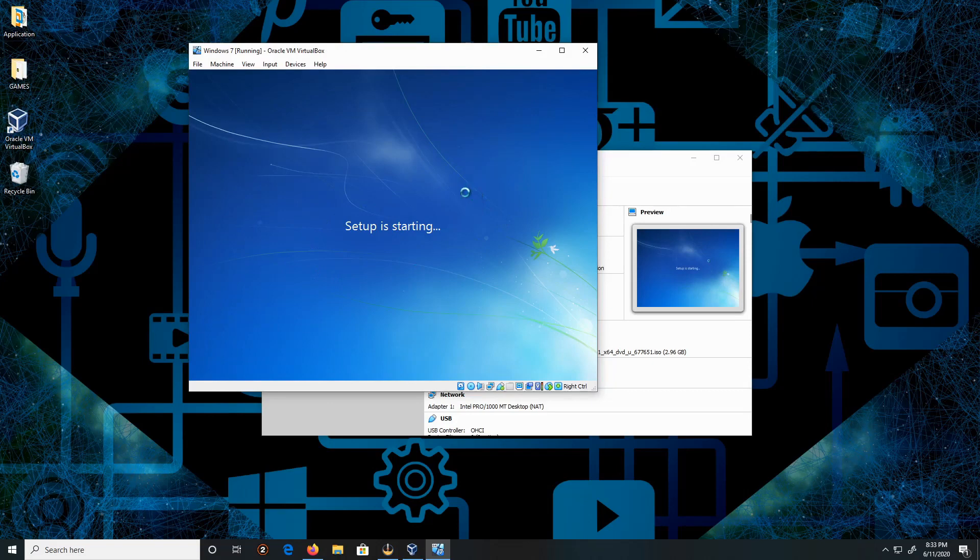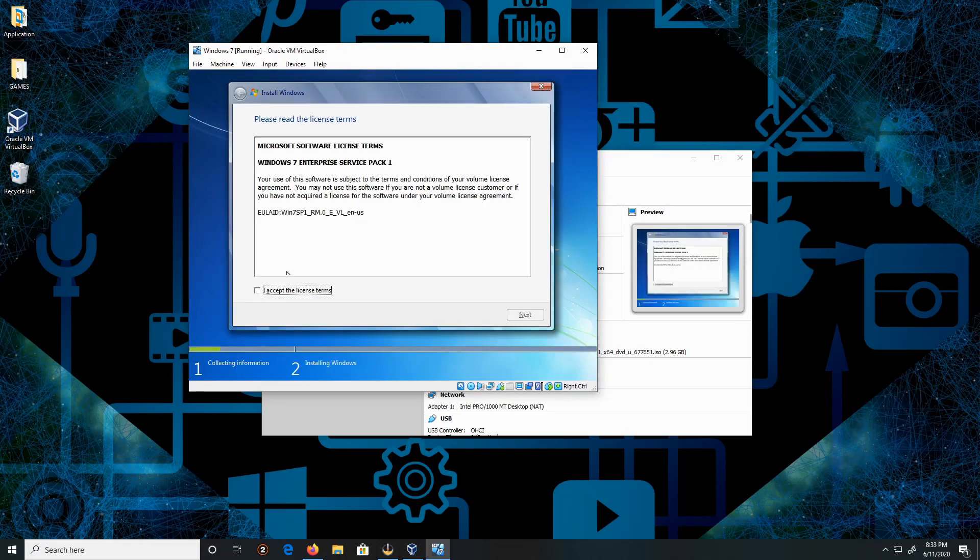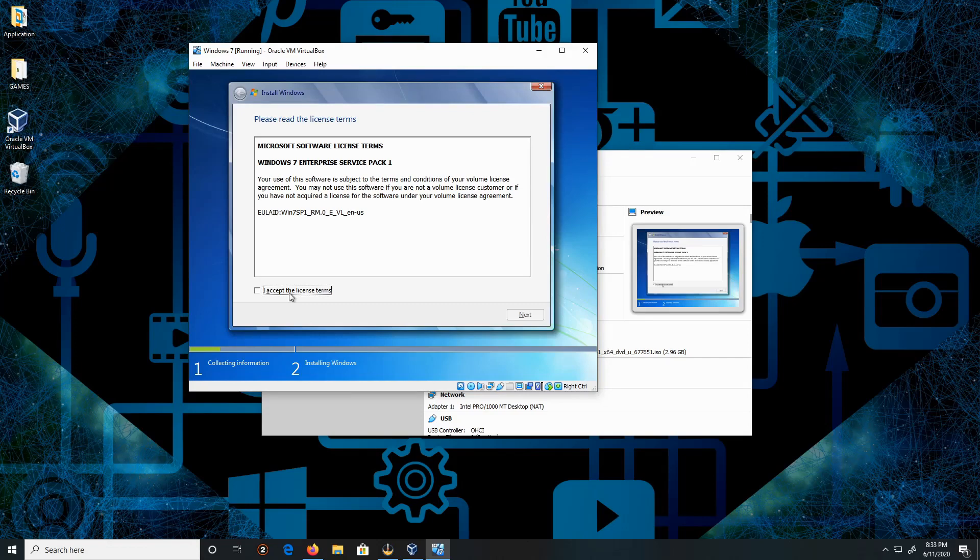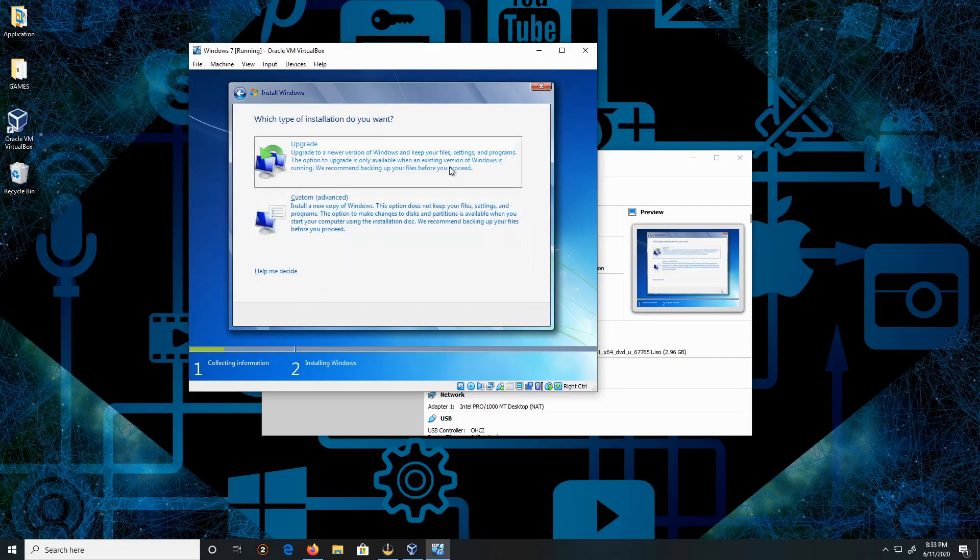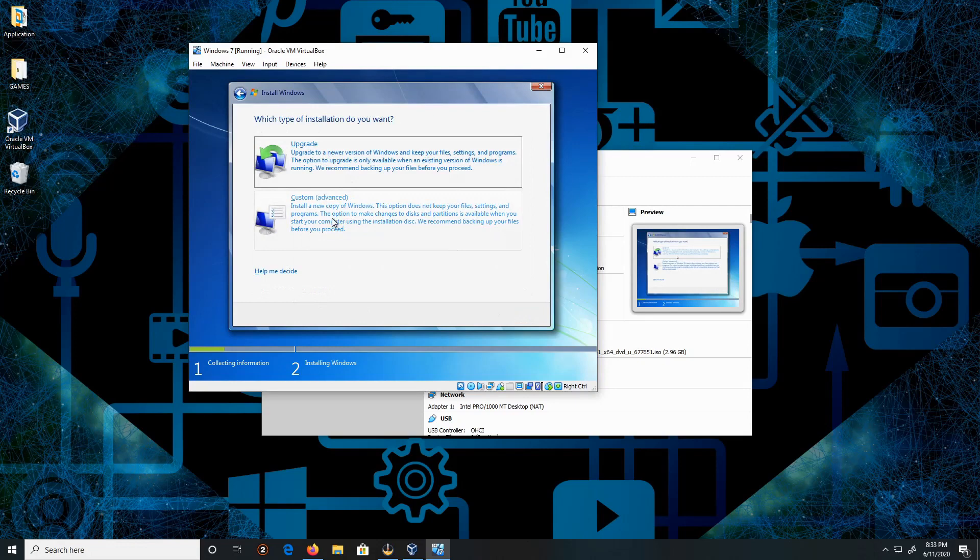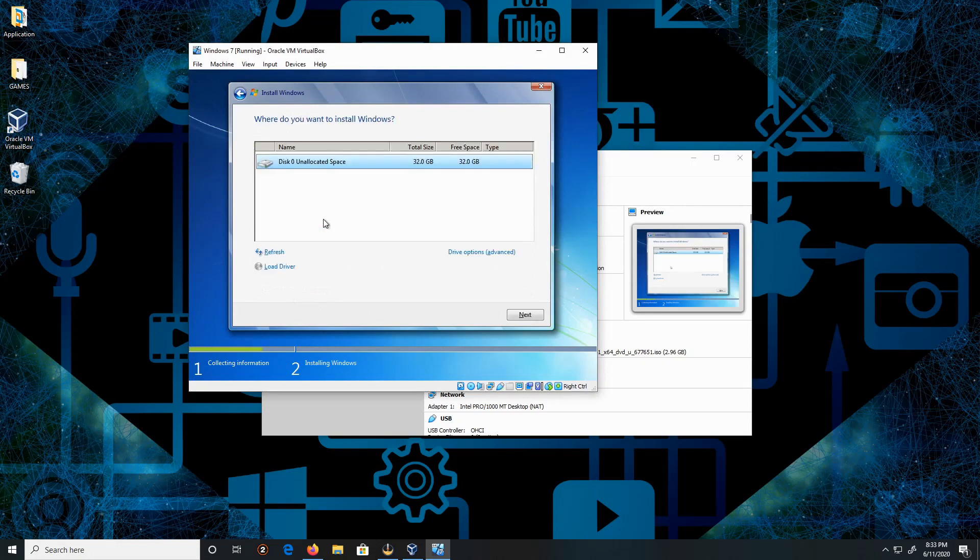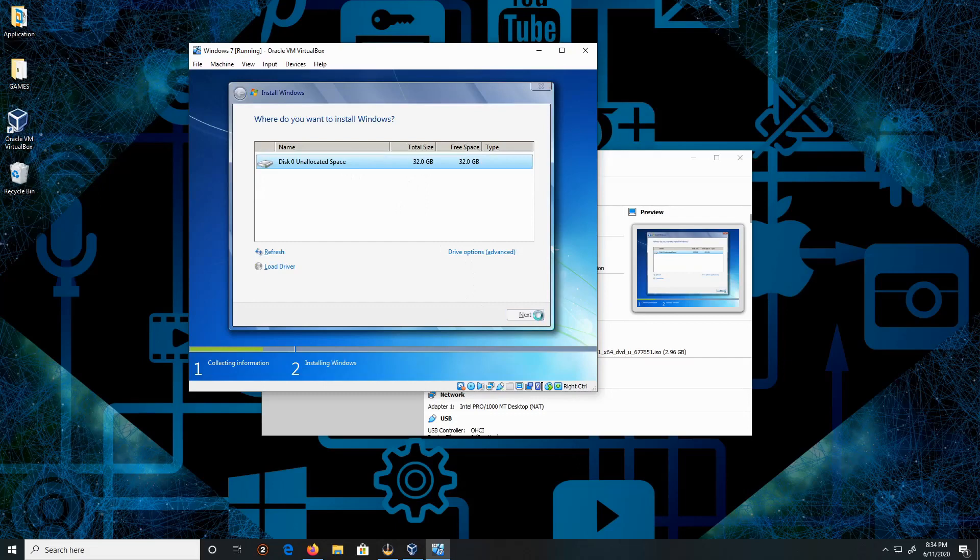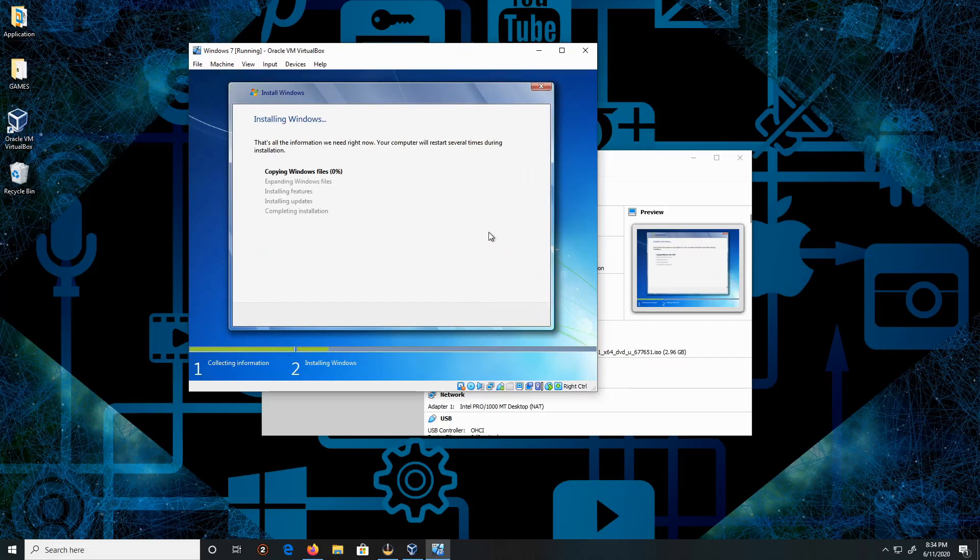Alright, agree with the license terms and click Next. We are not doing an upgrade, but we are doing a custom installation. Click on Custom. Everything's looking good, click Next.